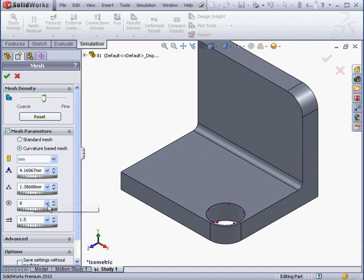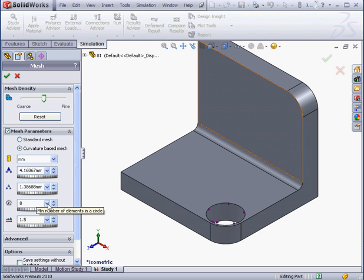This value can be anywhere from 4 to 36. The higher the curvature value, the more elements there's going to be in the circle.